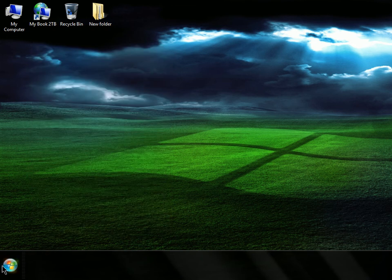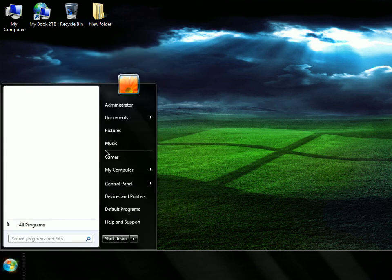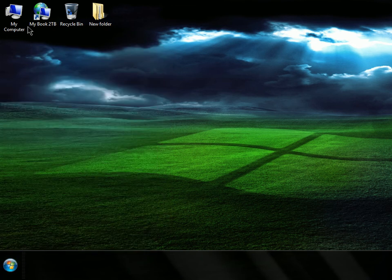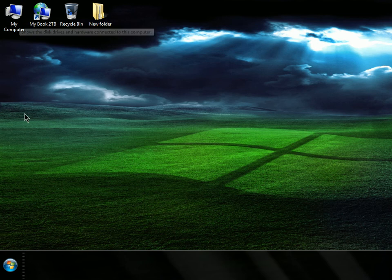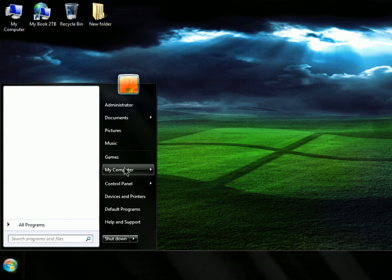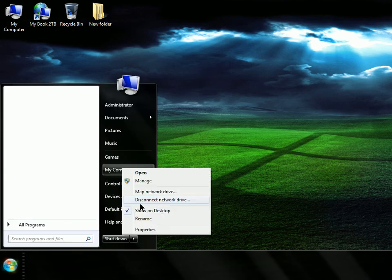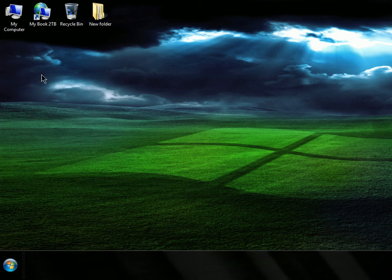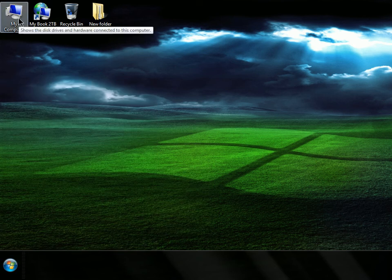So make sure you're an administrator, which I am. Just go to My Computer, and if My Computer is not on the desktop, go to here and choose Computer, and then choose Show on Desktop like that.